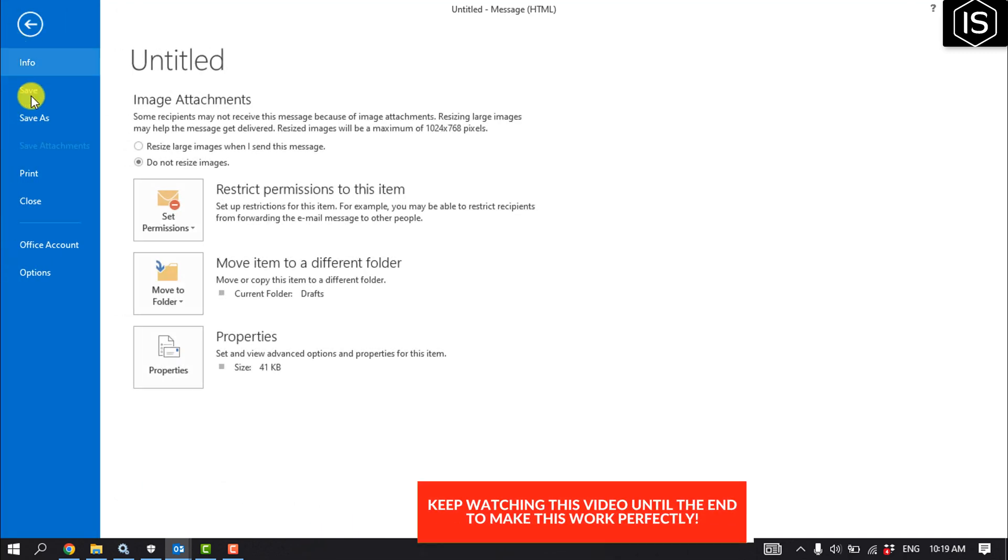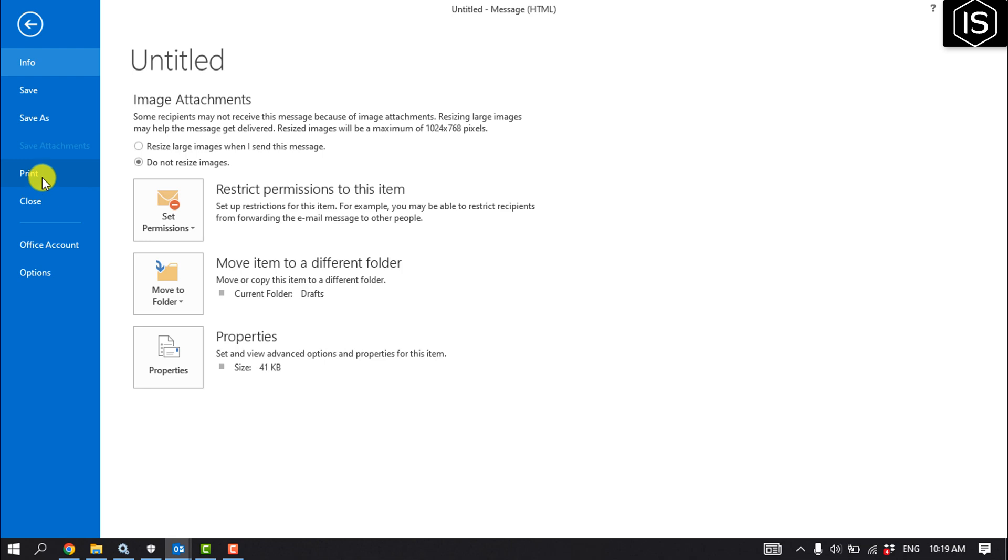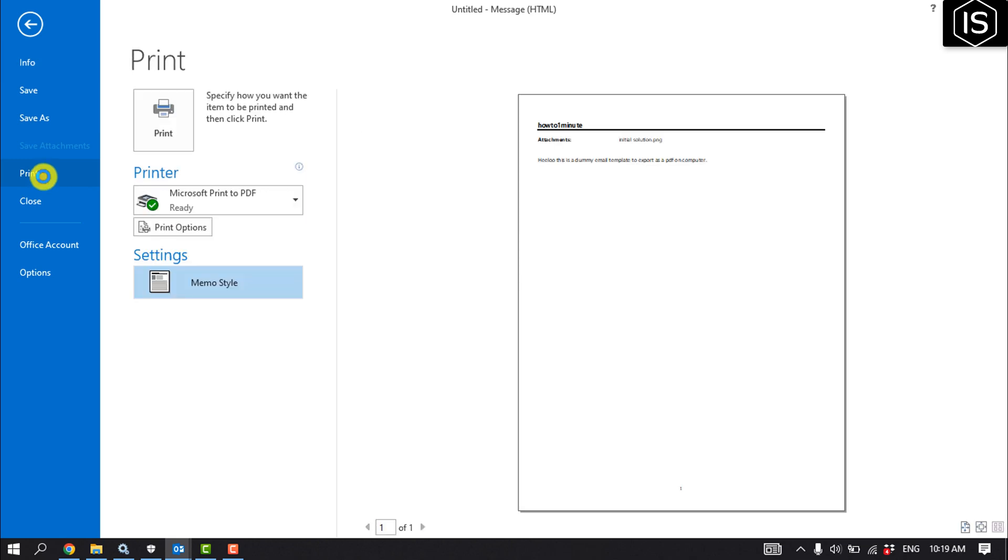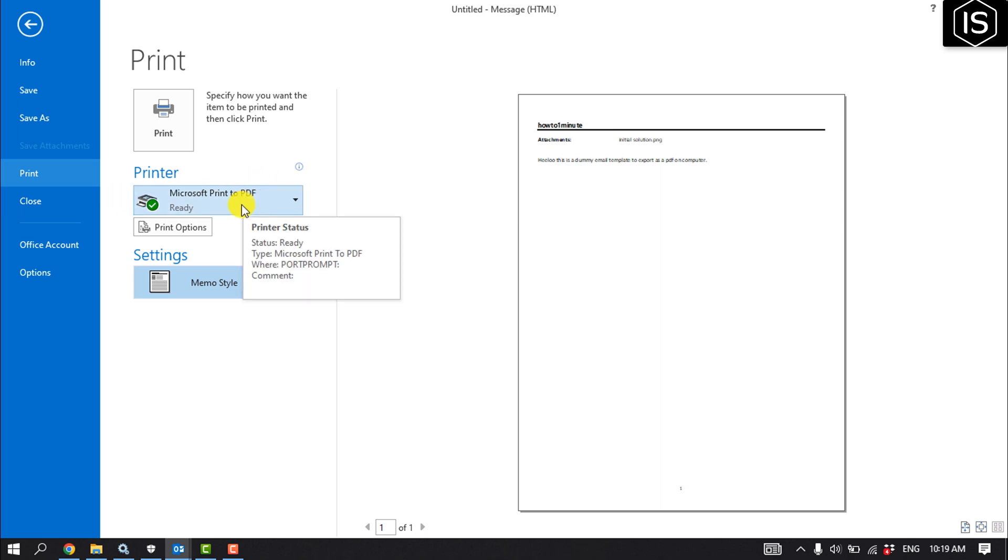And click on Print. Here you have to select Microsoft Print to PDF and then click on Print.